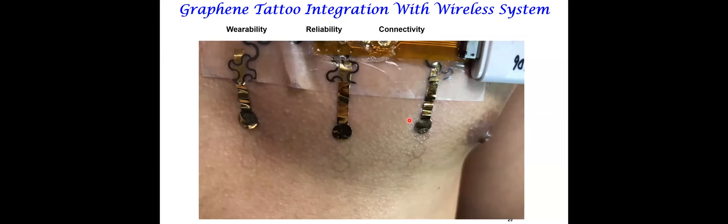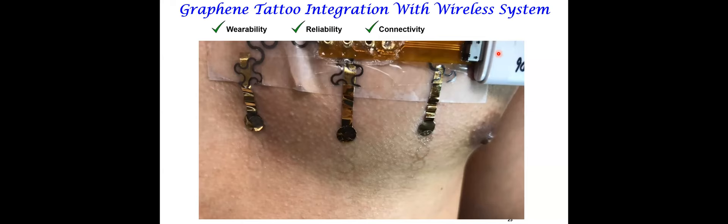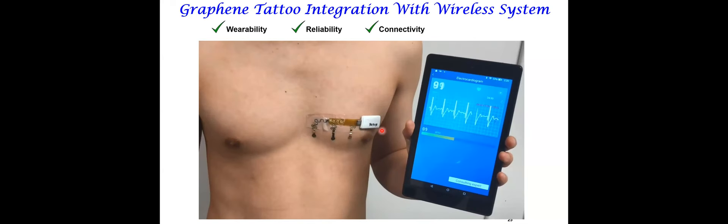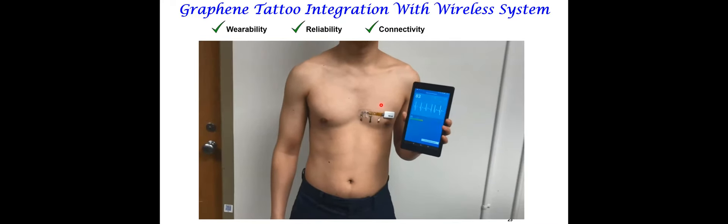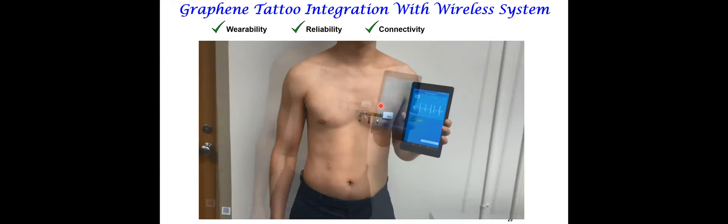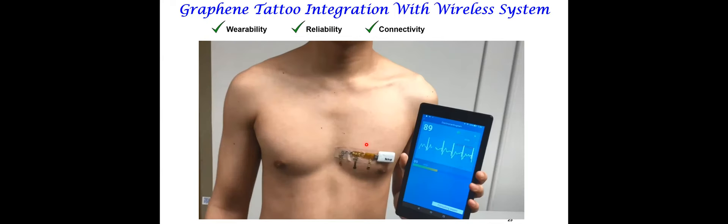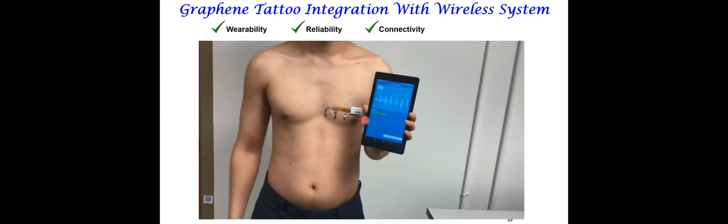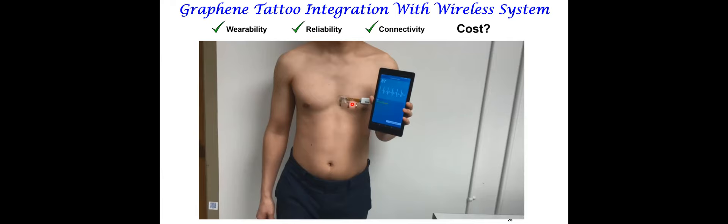This is an example of an integrated system. It's not very elegant, but it's our first prototype. The graphene tattoos, you can barely see them, are at the very bottom of the chest of the subject. We have this hybrid connection to a chip. This is for athletic use of performance. On a smartphone or smart tablet, one can collect the recordings related to cardiac activity when this person is doing exercise. The goal now is to make all of this in one flexible substrate, so it should be very streamlined.